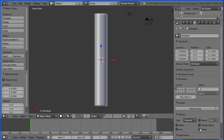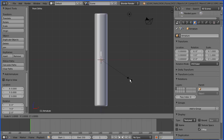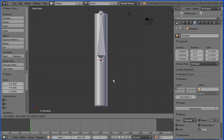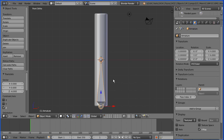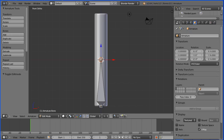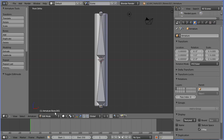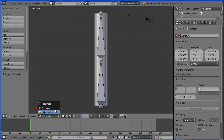Tick X-Ray so we can see the bone. Press S to scale followed by 6 and Enter, then press G to grab followed by Z for the Z direction, minus 6 and Enter. You make an armature in edit mode and then pose it in pose mode.